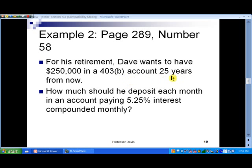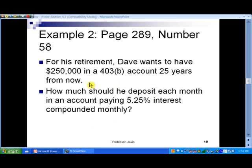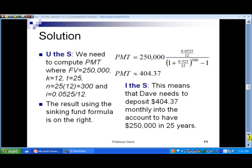Let's take a look at an example. In slide number 10: for his retirement, Dave wants to have a quarter million dollars in a 403(b) account 25 years from now. A 403(b) account is very much like a 401(k) — it just goes by a different name and is used for different clientele. How much should he deposit each month in an account that yields 5.25% interest compounded monthly?